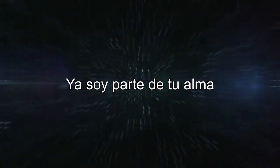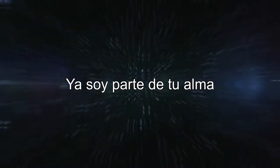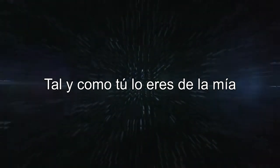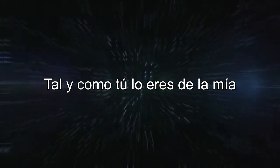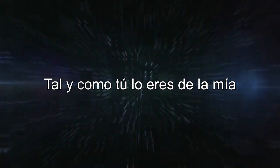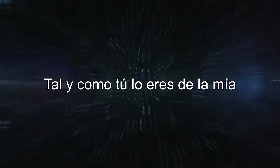I'm already part of your soul. You're already part of my soul.